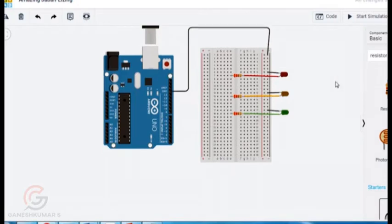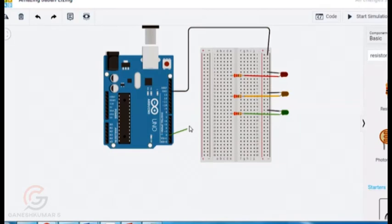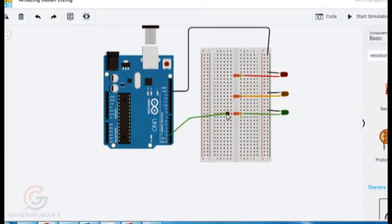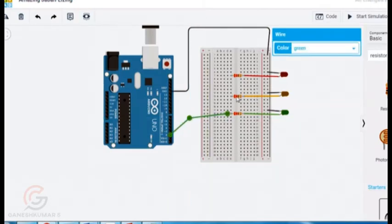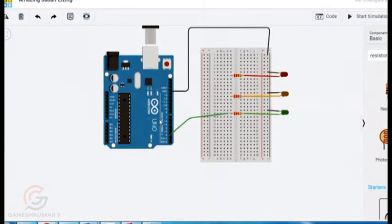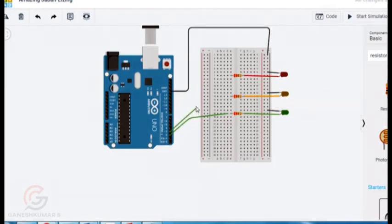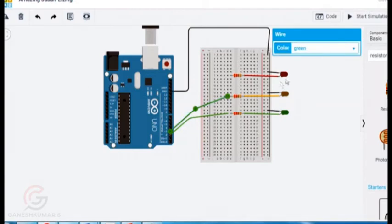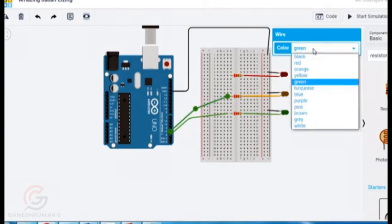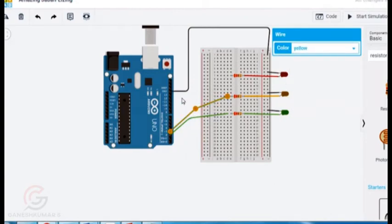So I gave connections for this positive and this negative. Now I took terminal 2 to green, and I took terminal 3 for yellow, and 4 for red.